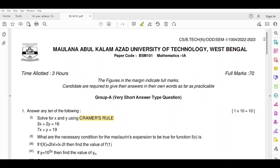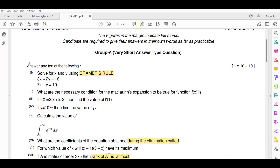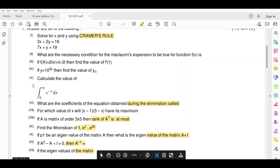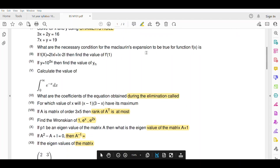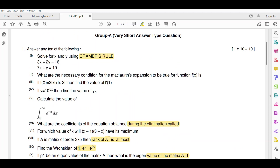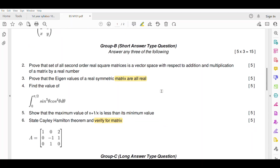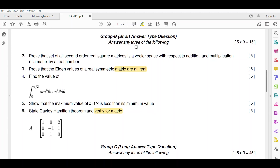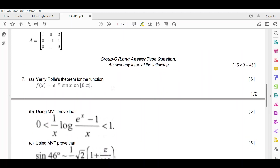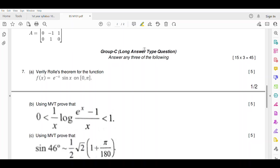Now look at the semester question paper. Full marks are 70, and there are 3 groups. Group A is very short answer type questions — answer any 10 of the following. In question 1 there are 12 questions, out of which you have to attempt 10. Each question in Group A carries 1 mark. Group B is short answer type questions — answer any 3 of the following 5 questions, each carrying 5 marks.